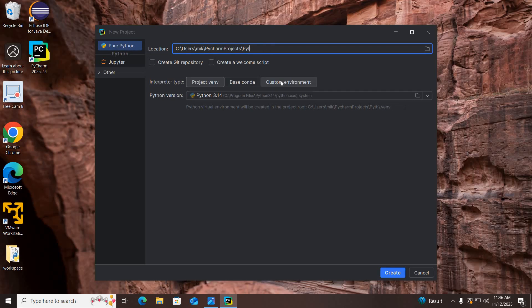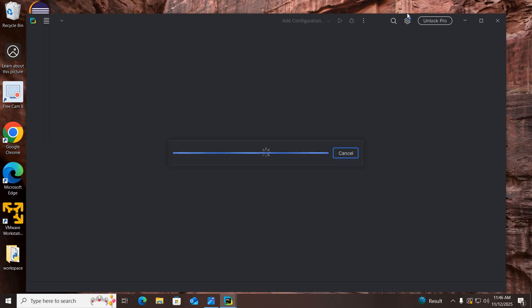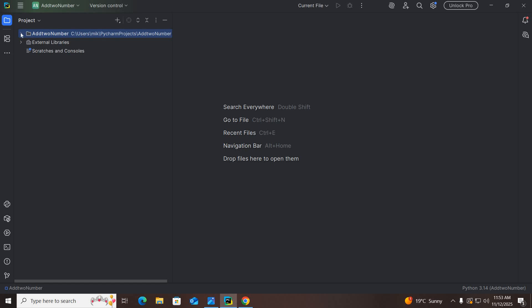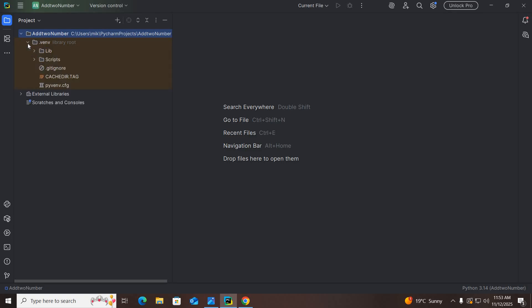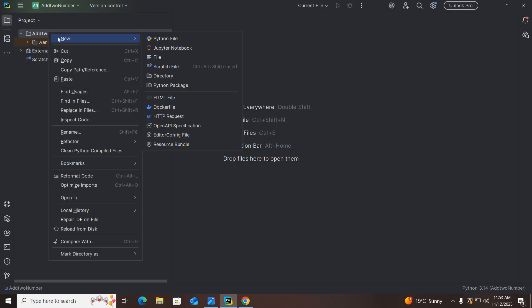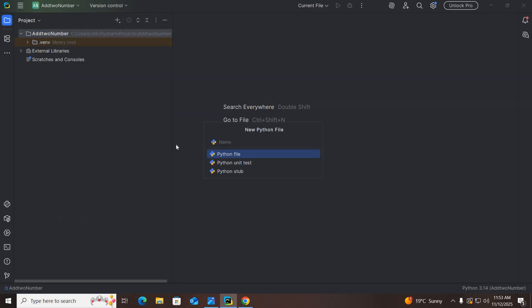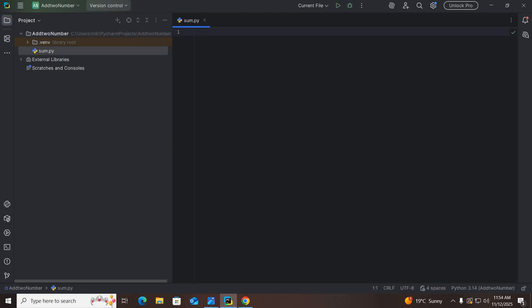Now we will create a new project. I'll click on New Project, change the name to 'add two numbers', and click Create. The project is now created. If I expand this, we have an env file, and inside that we have libs and scripts. I'll right-click to create a new Python file and name it 'sum' — the .py extension will be added automatically. The sum.py file is now created.